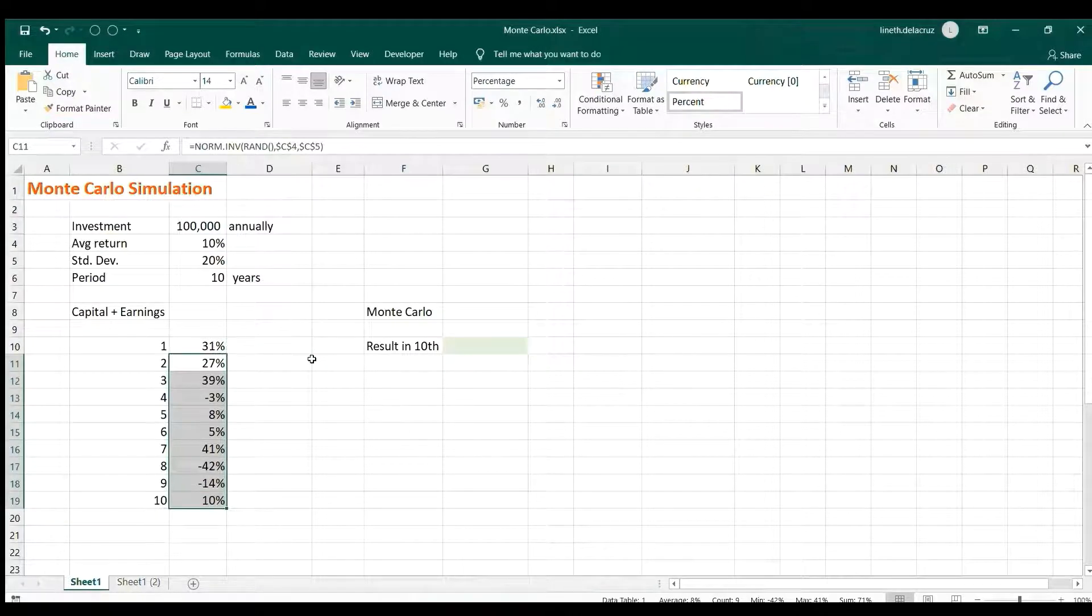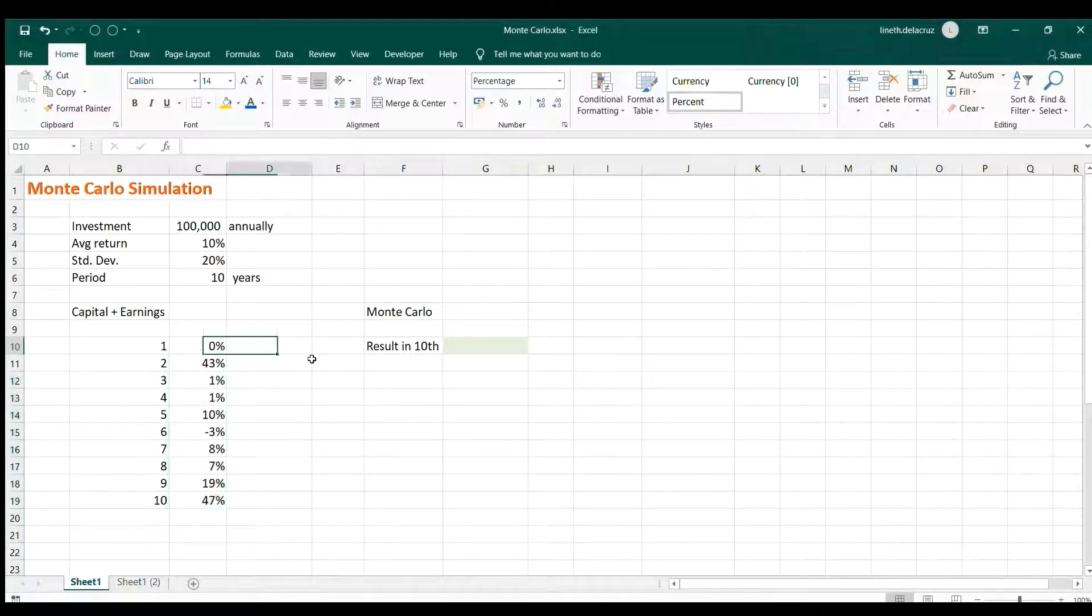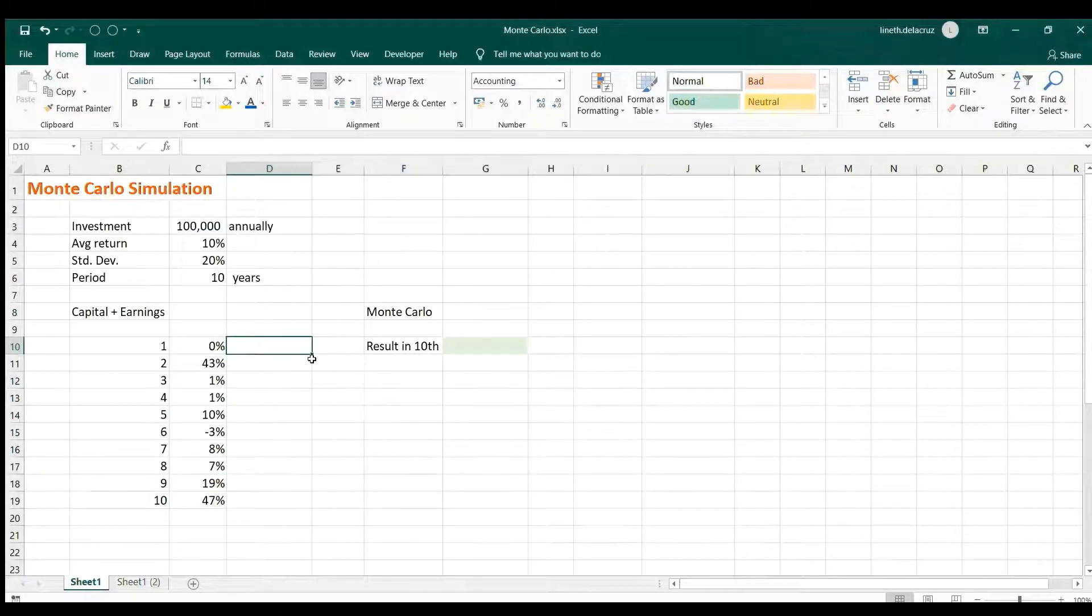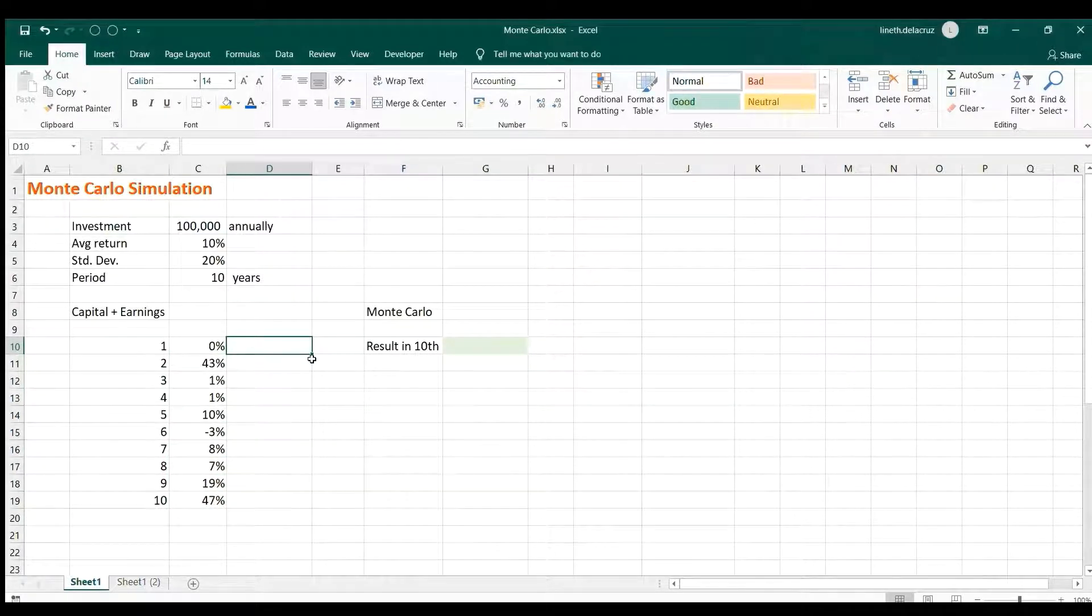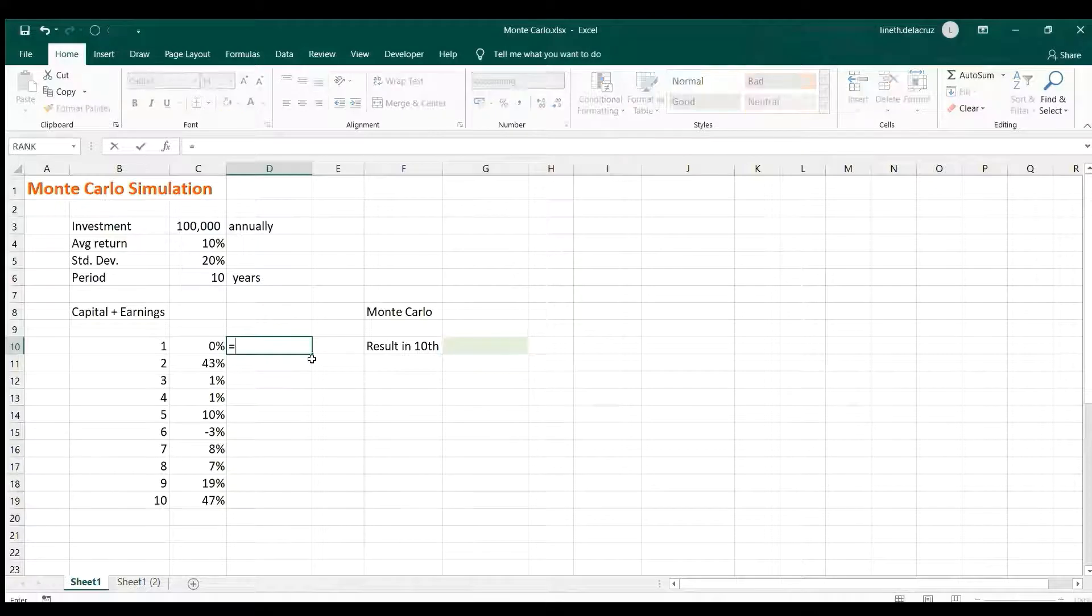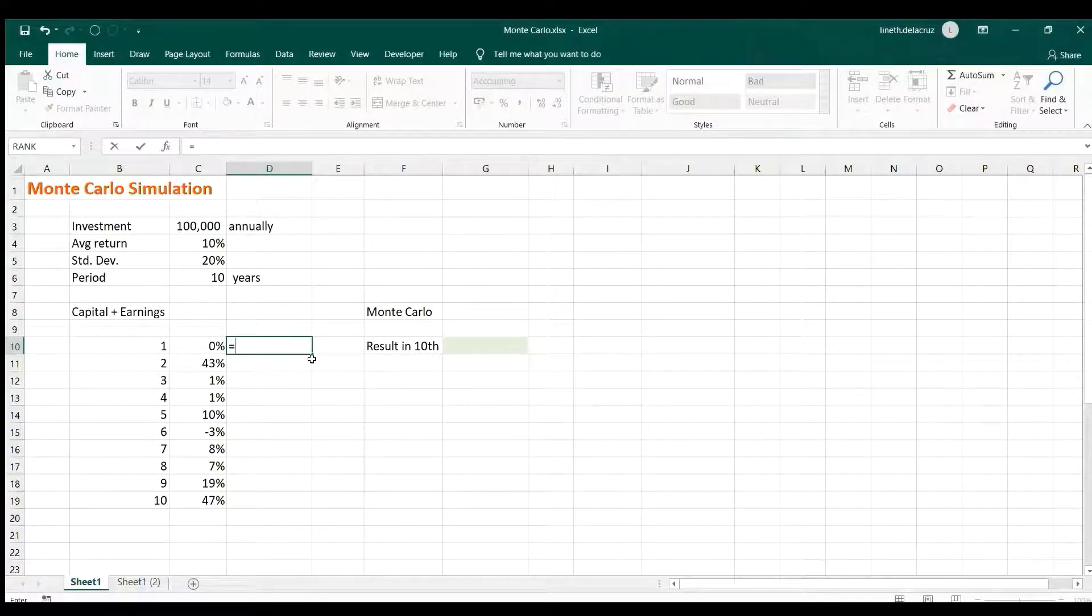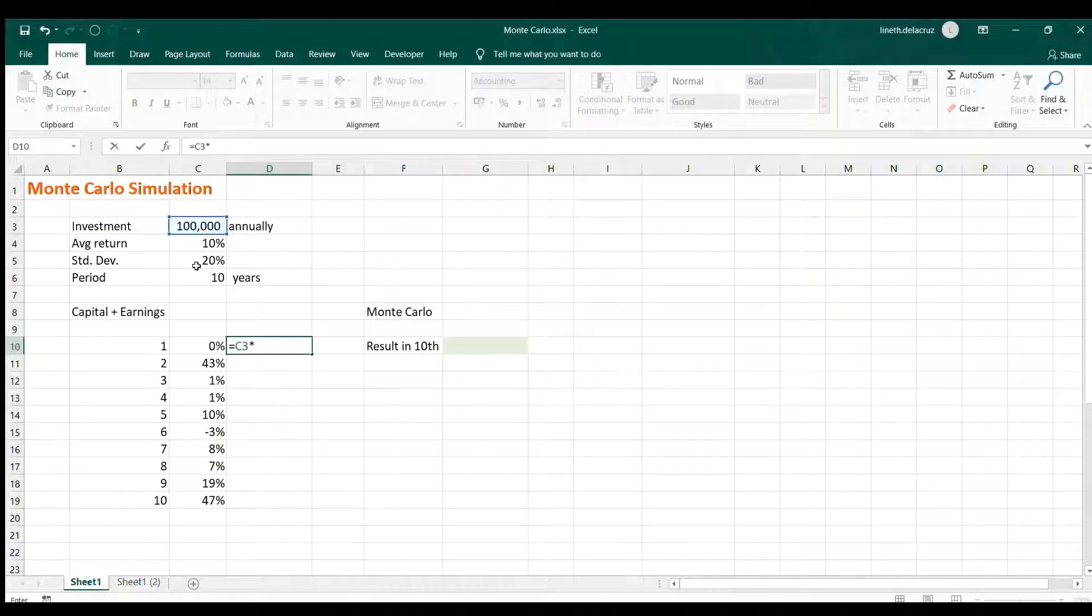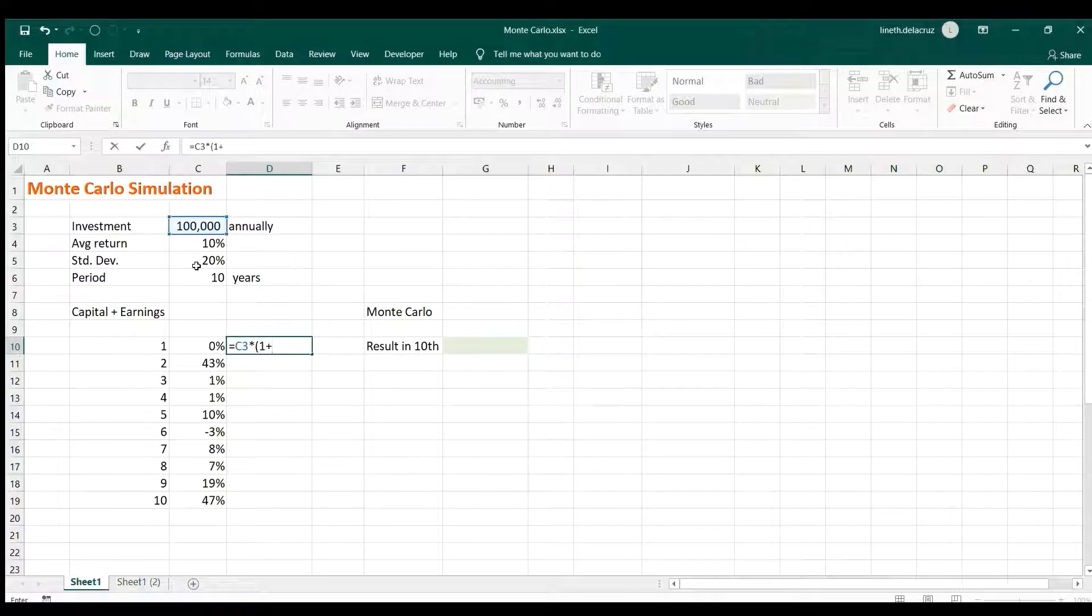Now, the second thing is to calculate the earnings, the investment plus the earnings per year. To do that it is basically a simple formula. For year one you have a hundred thousand here and then you get the earnings: one plus the return here if there is a return.